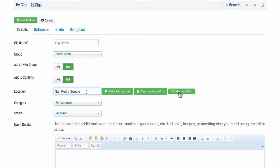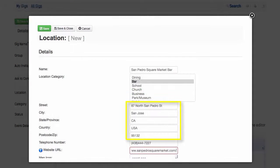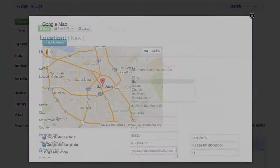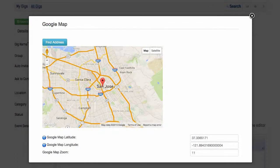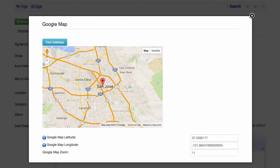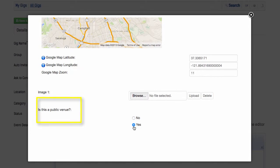Click that to create a new venue. Enter the name, address, phone, and website, and select the category of the location. The Google Map location should show up automatically.